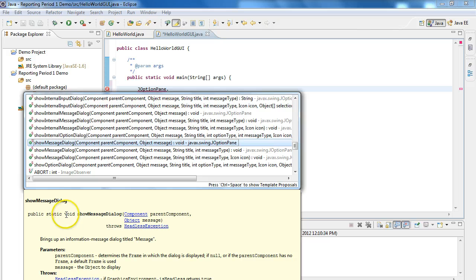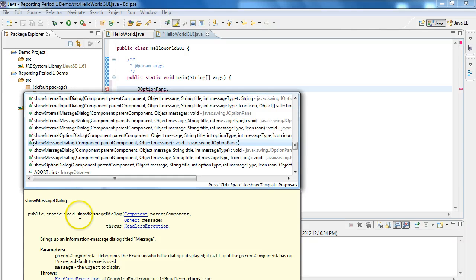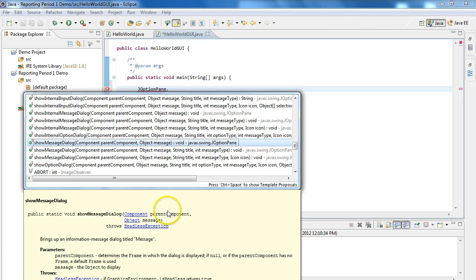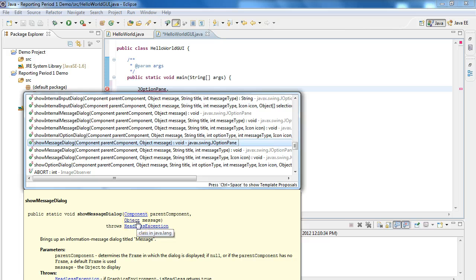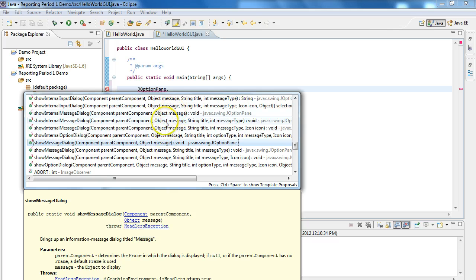This word here means what it returns. Void means it returns nothing. This is the name of the method. So in this case, it's Show Message Dialog. What's contained inside the brackets are what are called parameters. We're at the point in our programming career where we don't know what a component is yet or what an object is. So at this point, I'm just going to tell you that this requires two things.